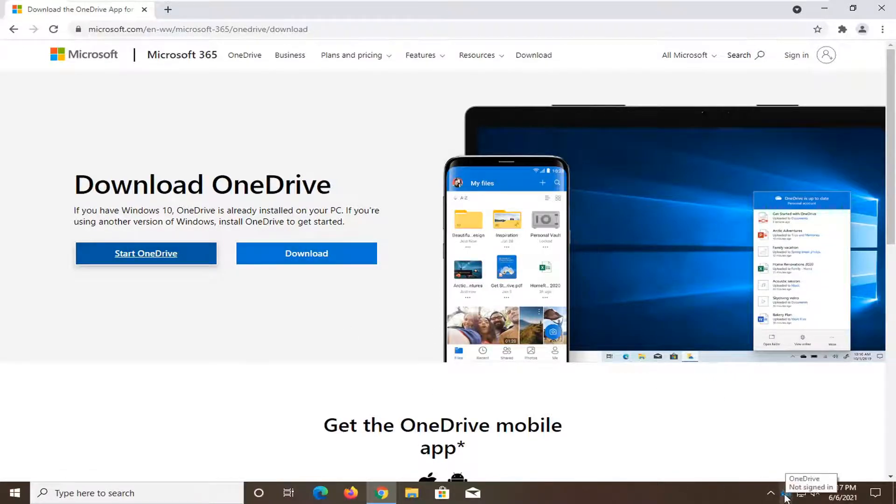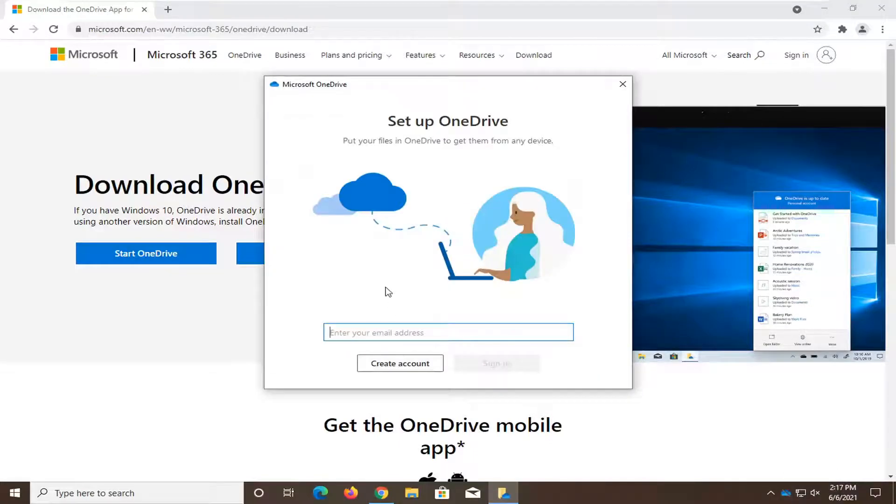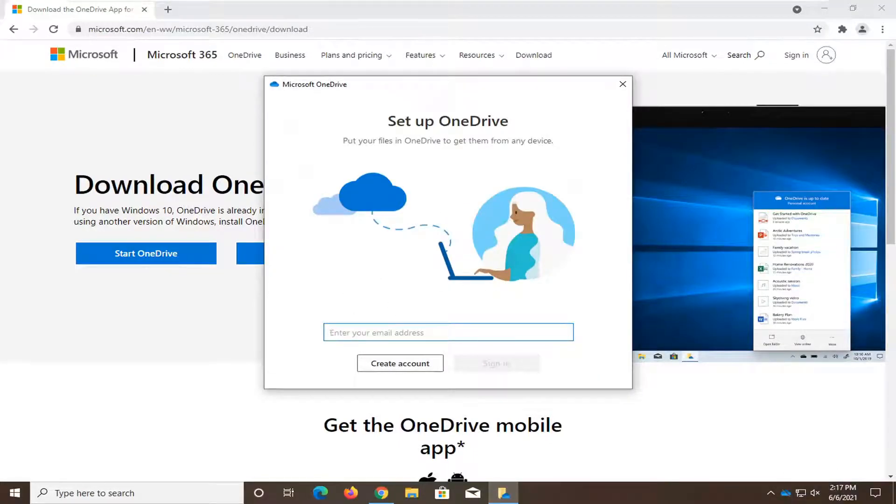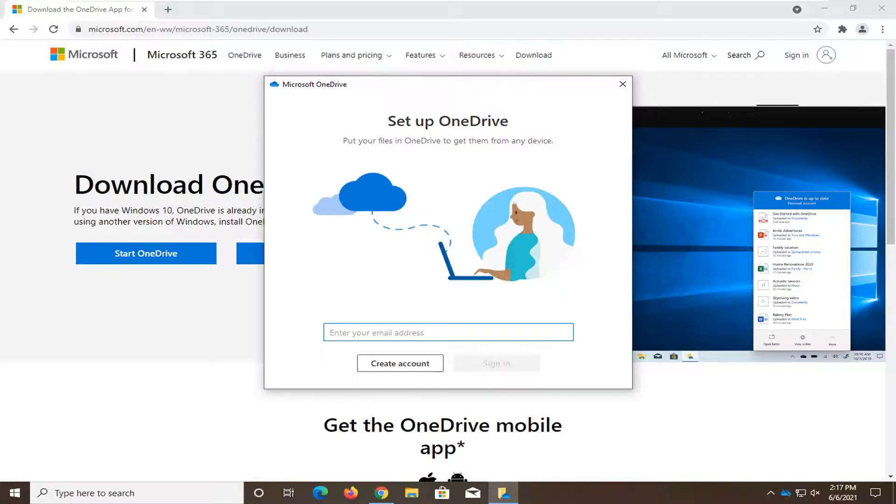You can see it down in our system tray here. So go ahead and enter in your credentials to sign in. And that's pretty much it guys. Nothing really more to discuss on that.